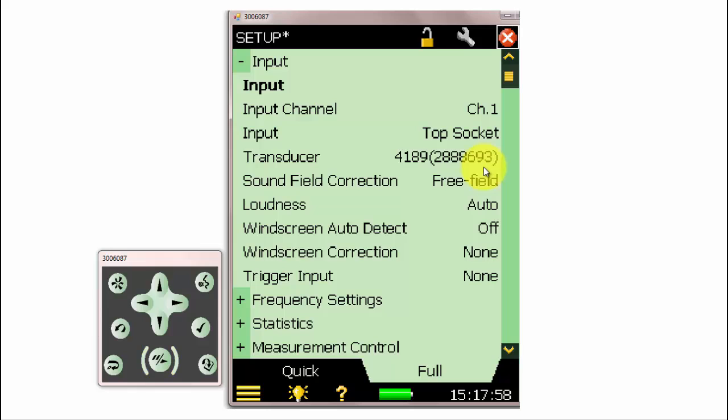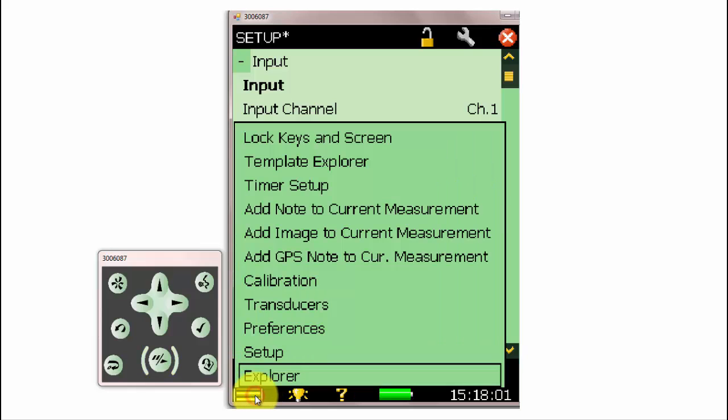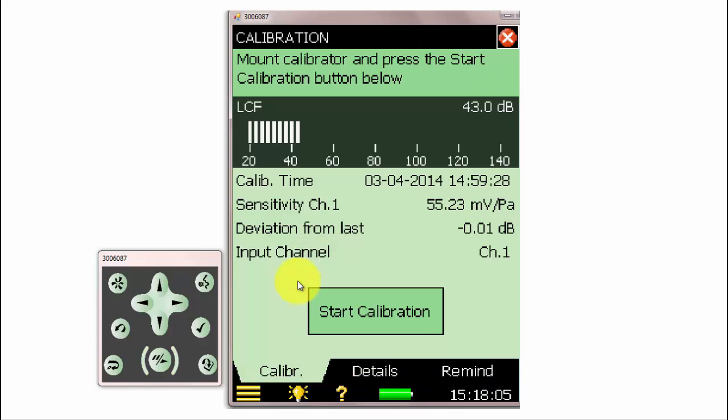Now we're ready to make a calibration. We can go to the main menu at the lower left and select Calibration from the pop-up menu.